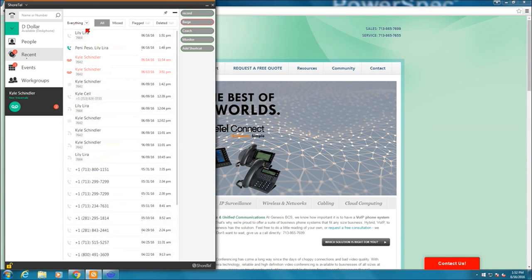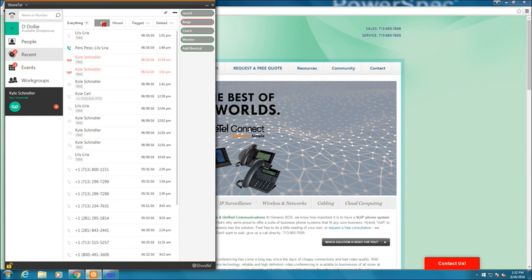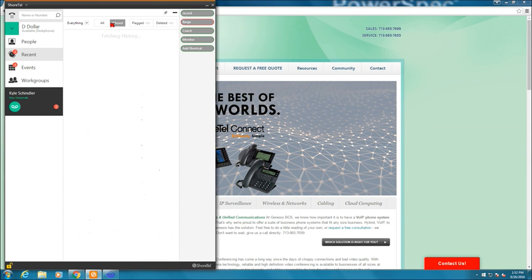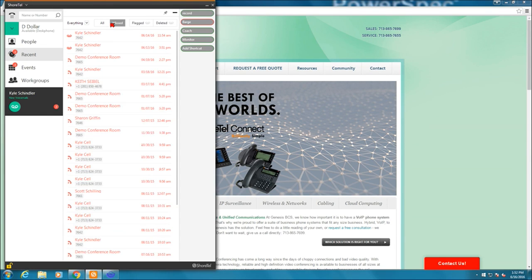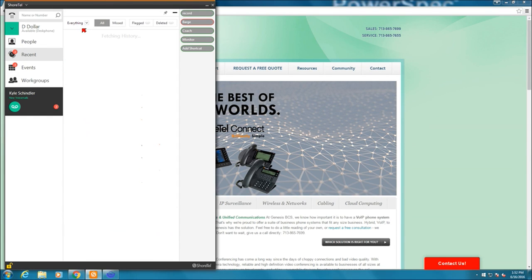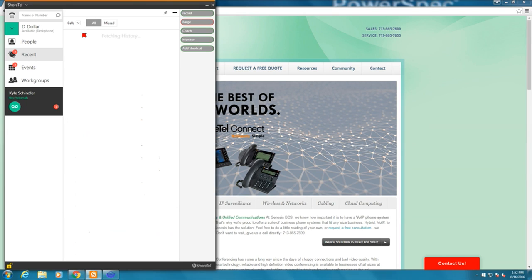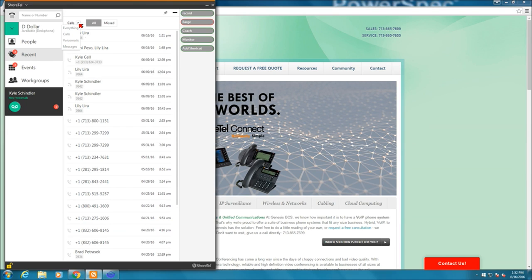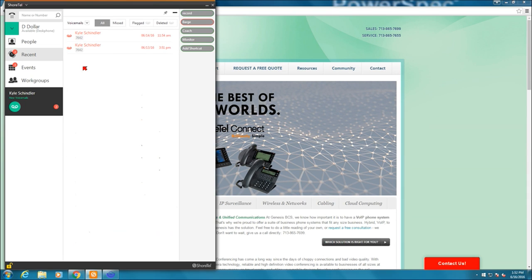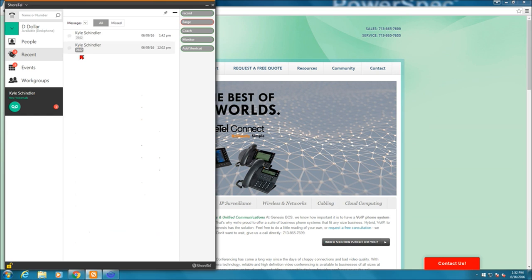Calls that I made here and voicemails. I can either say to show all or just missed. Under everything, I can change it to just show calls. I can show it to just show voicemails if I want to see only my voicemails. And I can do messages if I have IM available through the conference bridge.